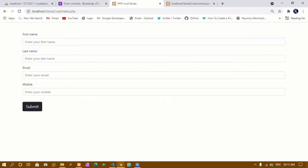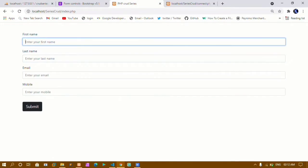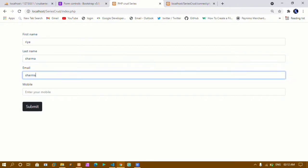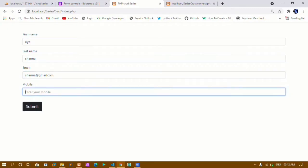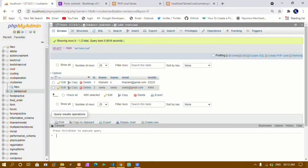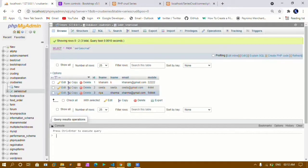Hello and welcome. My name is Khanam and this is my third video in the PHP CRUD series. In our previous video we saw how to insert data inside the database. I have inserted two values: Khanam and Sita. We have already seen in our first video how to create a database, create tables, and connect to a database, and in our second video how to insert data.